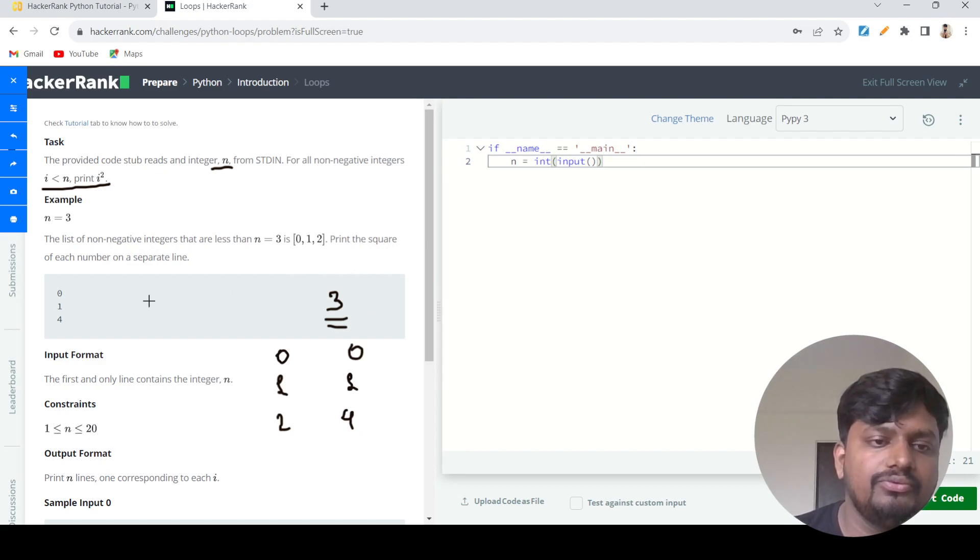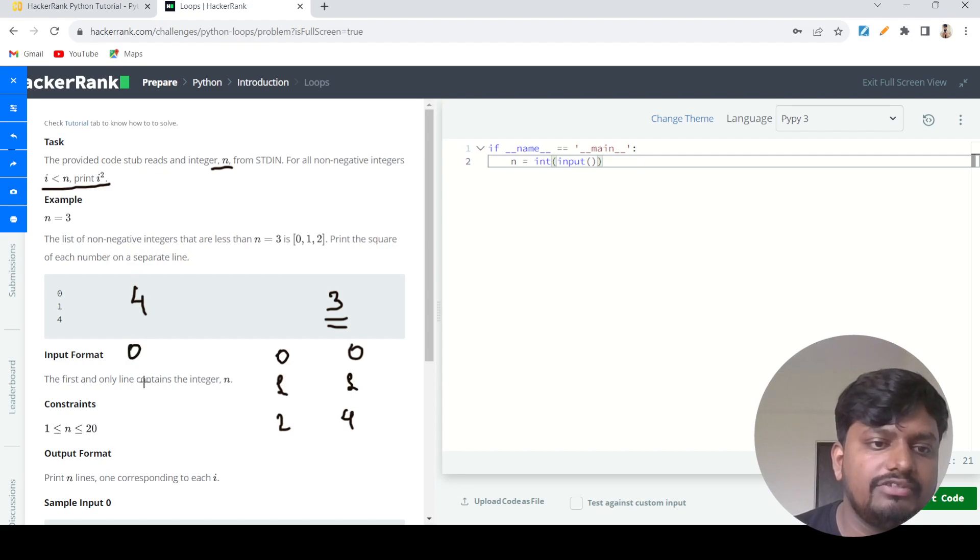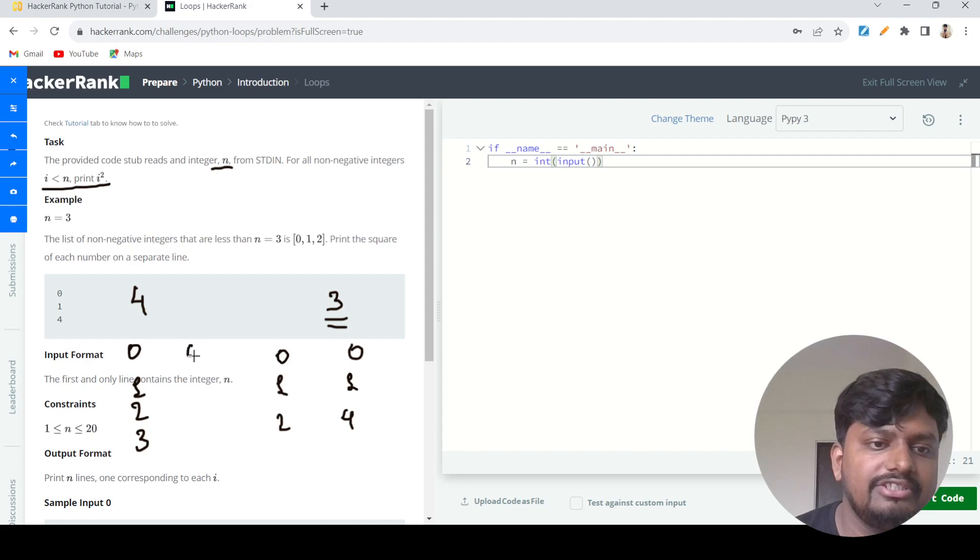In the same way, let's say I take a new use case where the number is four. What we need to do is first generate the numbers zero, one, two, three, and then generate the squares of each: zero, one, four, and nine.